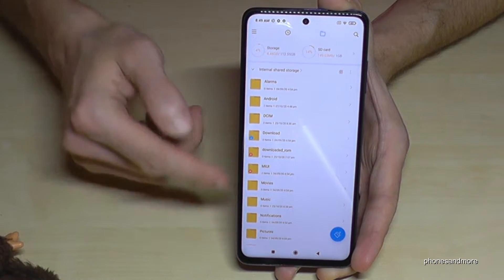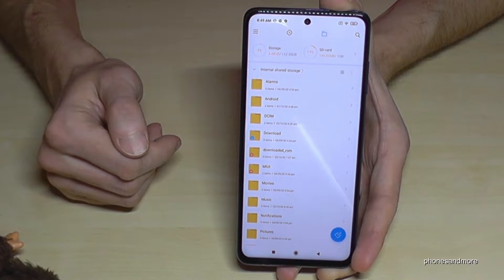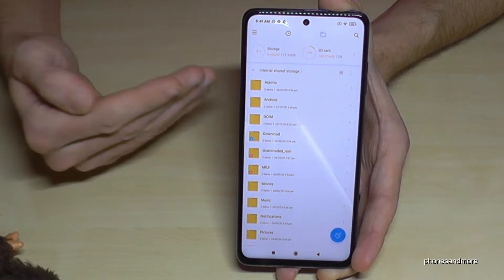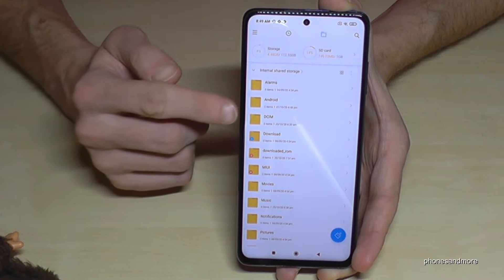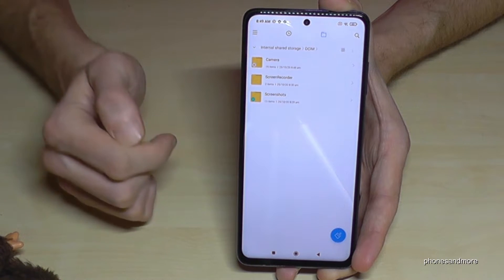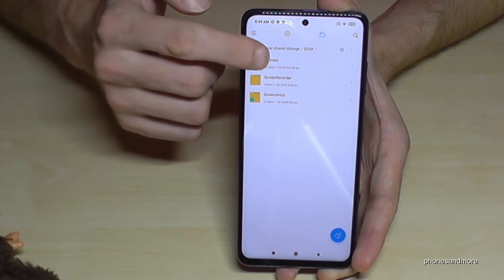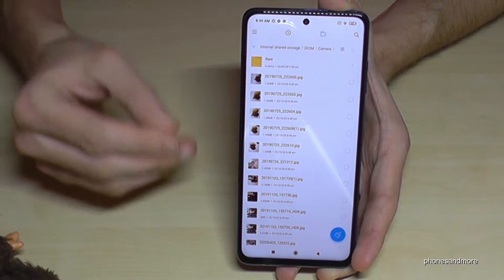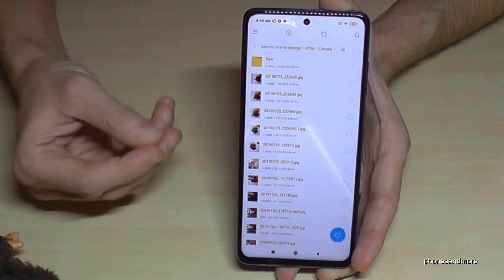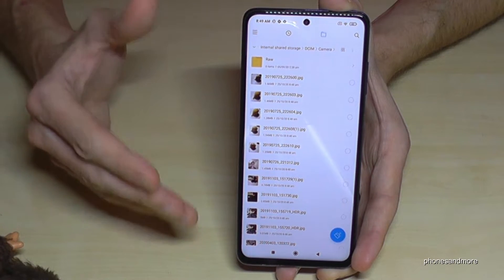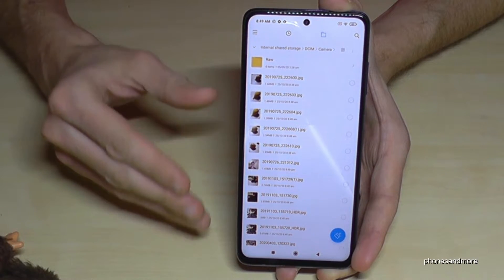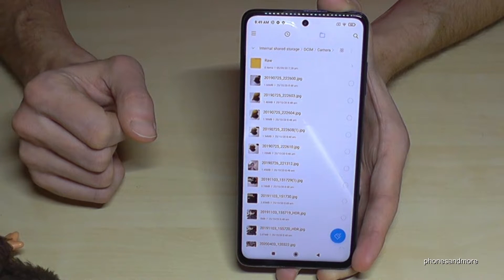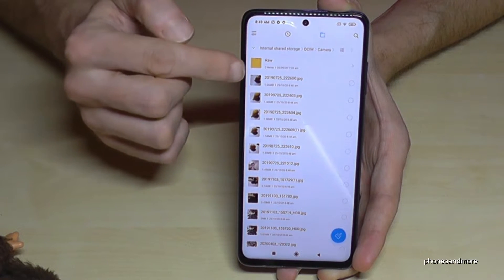Now you can see all the folders on your internal storage. Choose the stuff you want to transfer — for example, pictures and videos from the camera. You'll find them in the DCIM folder, and then inside the Camera folder. These take up a lot of memory, so I would recommend transferring them to the micro SD card.